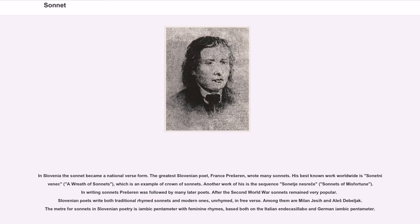In Slovenia the sonnet became a national verse form. The greatest Slovenian poet, France Prešeren, wrote many sonnets; his best known work worldwide is Sonetni venec (A Wreath of Sonnets), which is an example of a Crown of Sonnets. Another work of his is the sequence Sonetje nesreče (Sonnets of Misfortune). In writing sonnets, Prešeren was followed by many later poets. After the Second World War sonnets remained very popular. Slovenian poets write both traditional rhymed sonnets and modern unrhymed ones in free verse. The meter for sonnets in Slovenian poetry is iambic pentameter with feminine rhymes, based on both the Italian endecasillabo and German iambic pentameter.